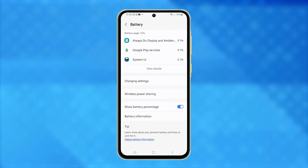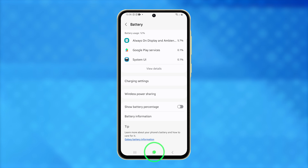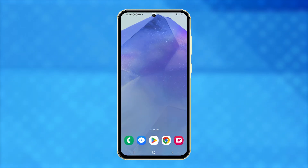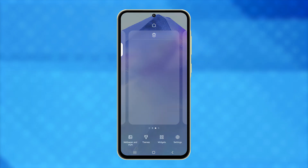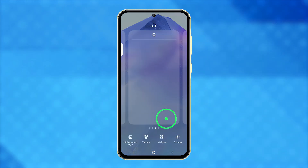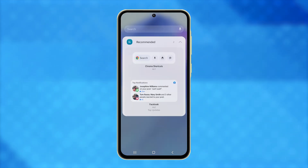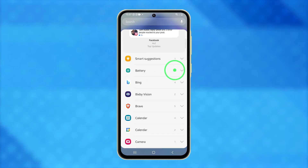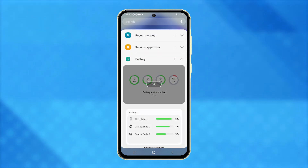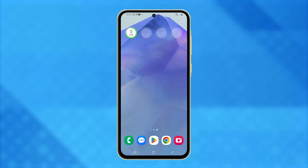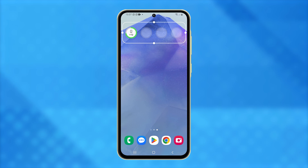You can even add a widget to display the battery level on your home screen. Return to the home screen, then tap and hold on an empty space until options appear. Choose Widgets, scroll down to find Battery, and tap it. Select the battery widget you like, then tap Add. The widget will now appear on your home screen, ready to be customized to your preferences.